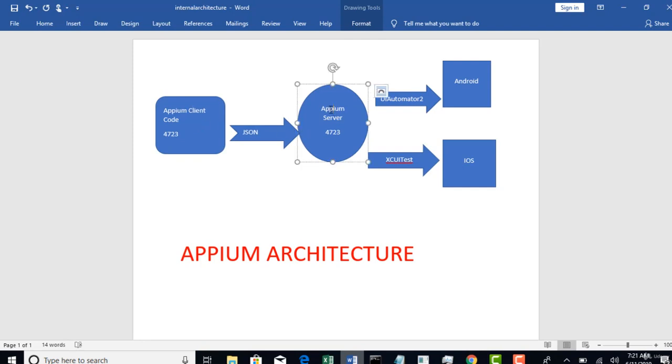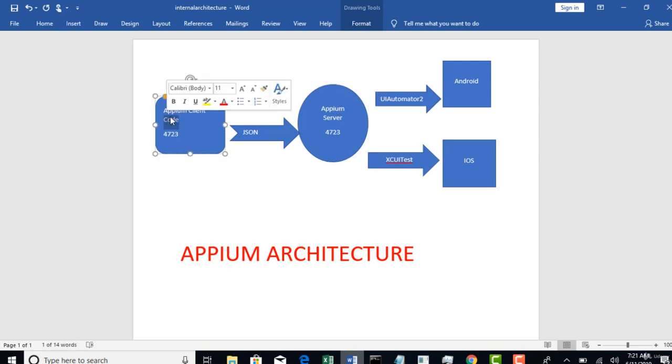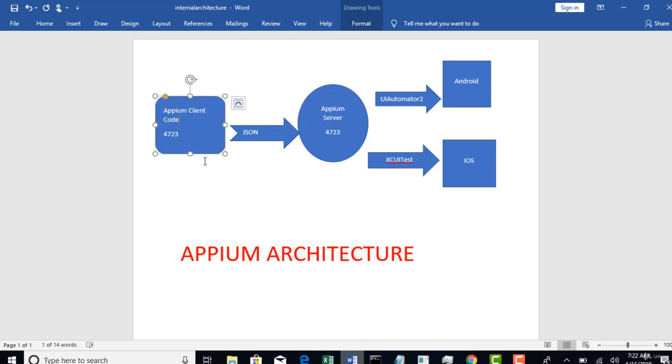Now once it receives the commands from here, it will understand first in whatever mobile I have to perform these actions, because all this we will give it here. Perform this action on the Android on this specific app, on this specific screen, in this specific edit box, all those details we will have here. So Appium server will interpret all those actions and it will decide to which mobile I have to route this by reading your JSON file whatever you sent.